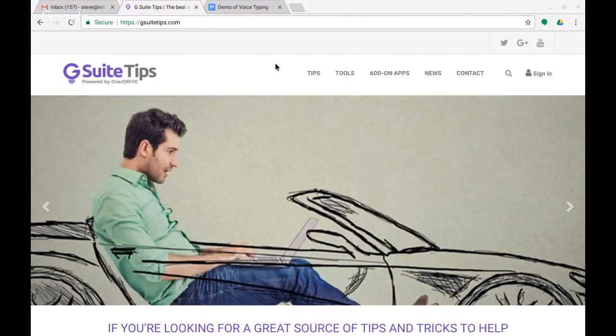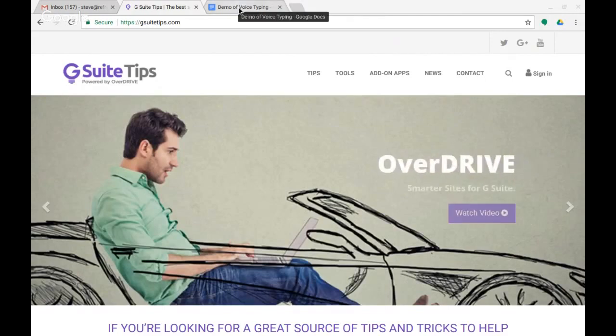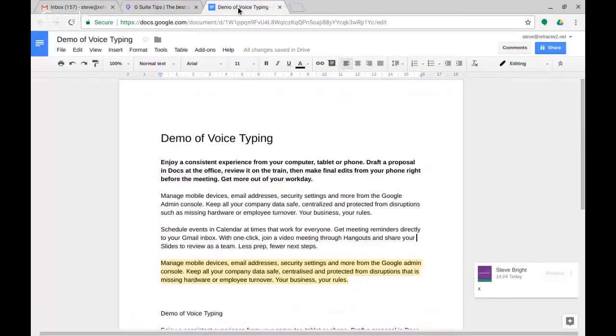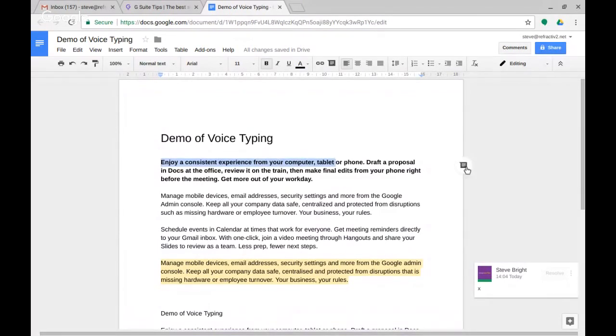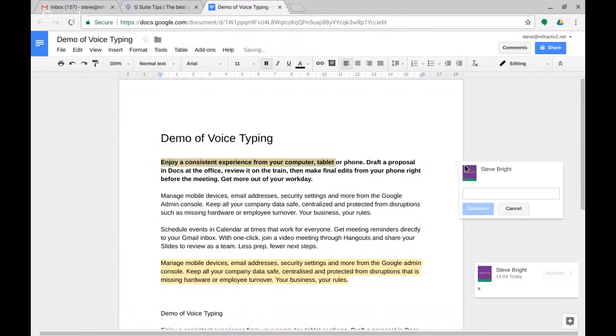So here I am in a Google Doc, there's already one comment there. I'm just going to highlight some text here and decide that I'm going to comment on this and I'm going to click add a comment. So I might say this is great and add the comment.